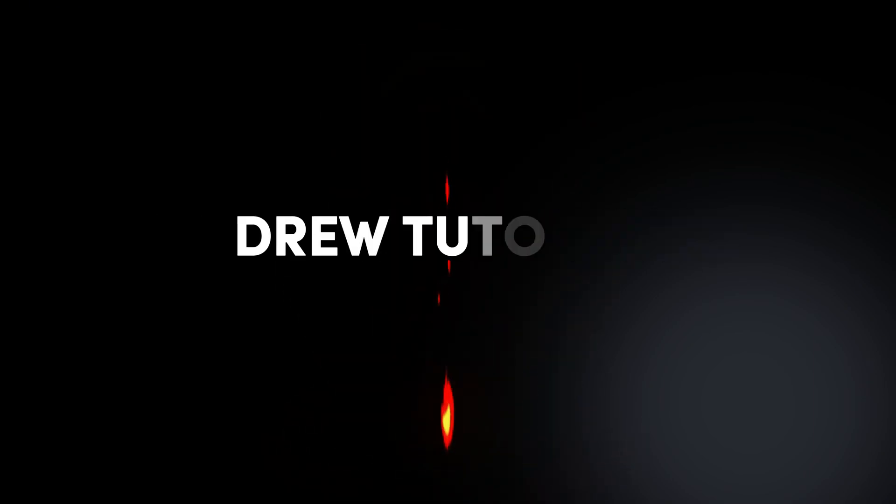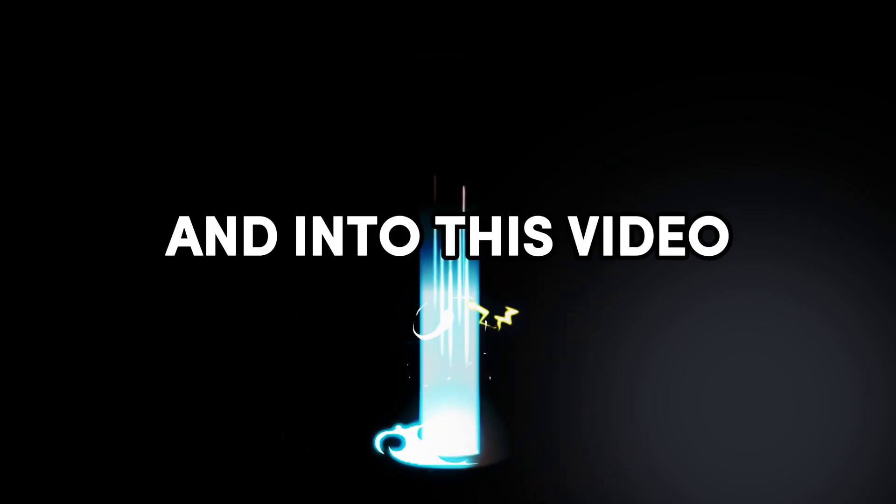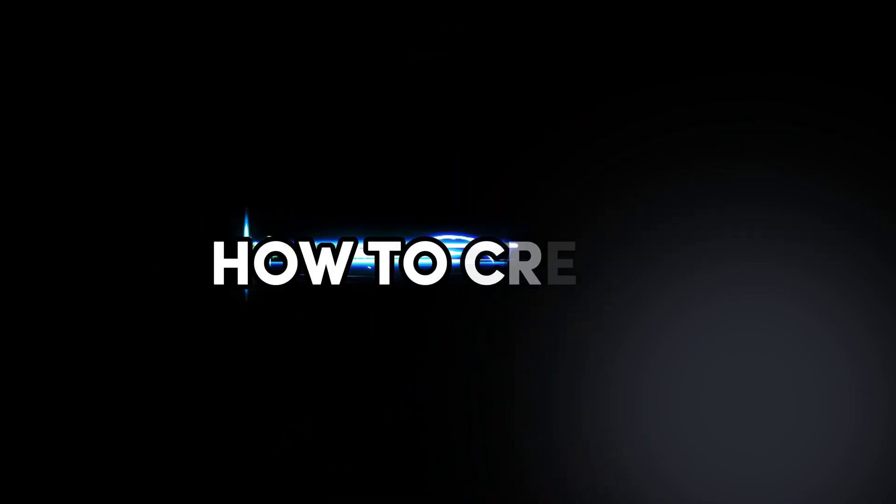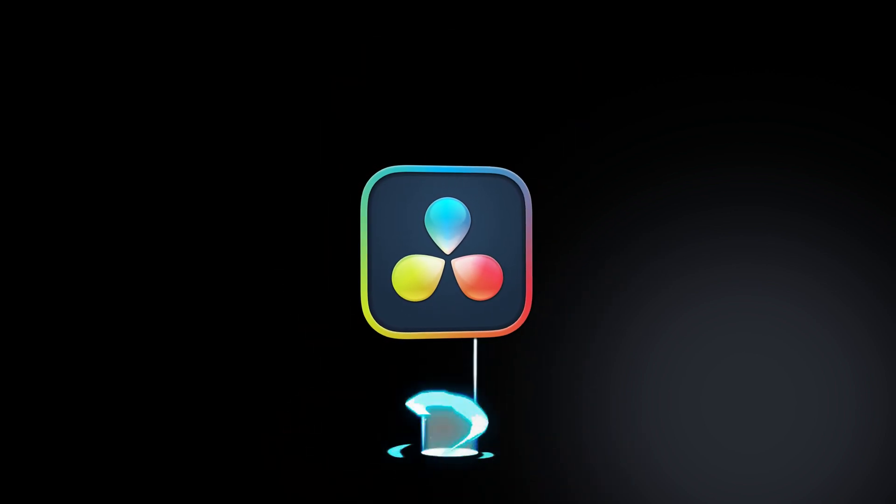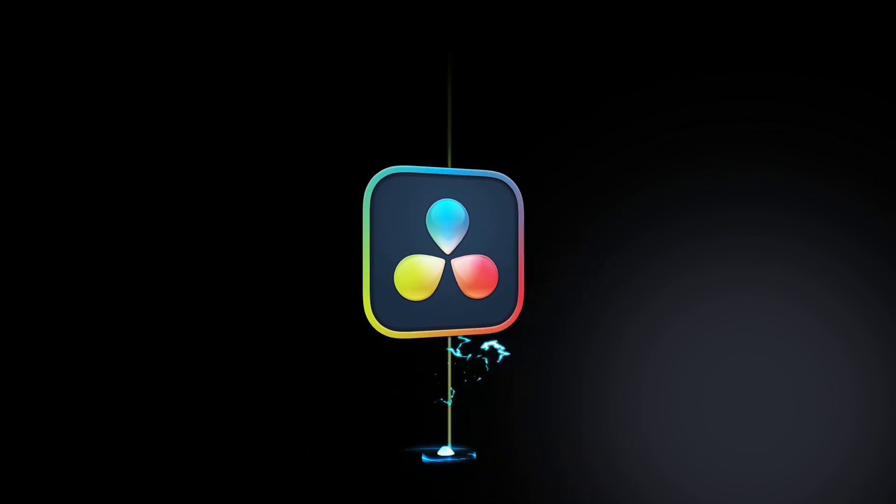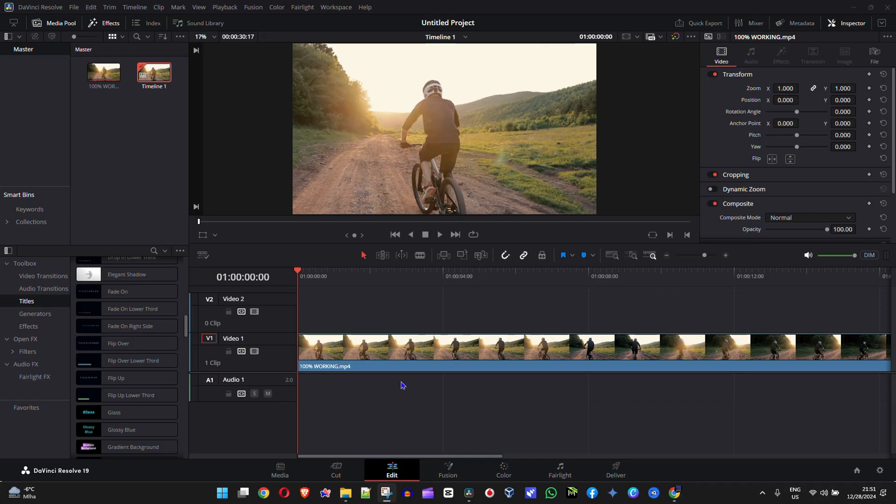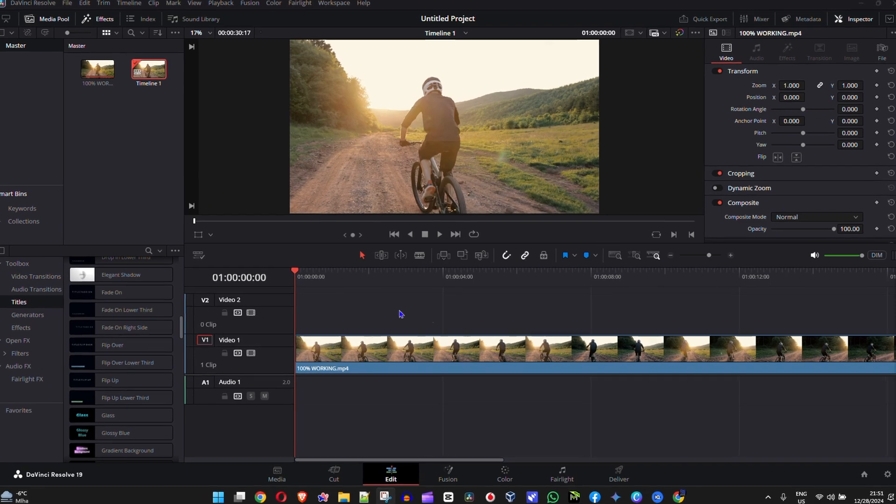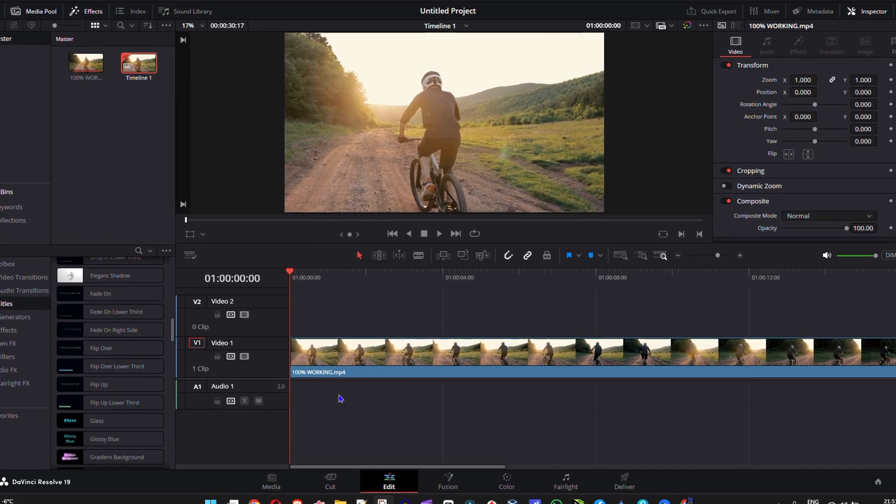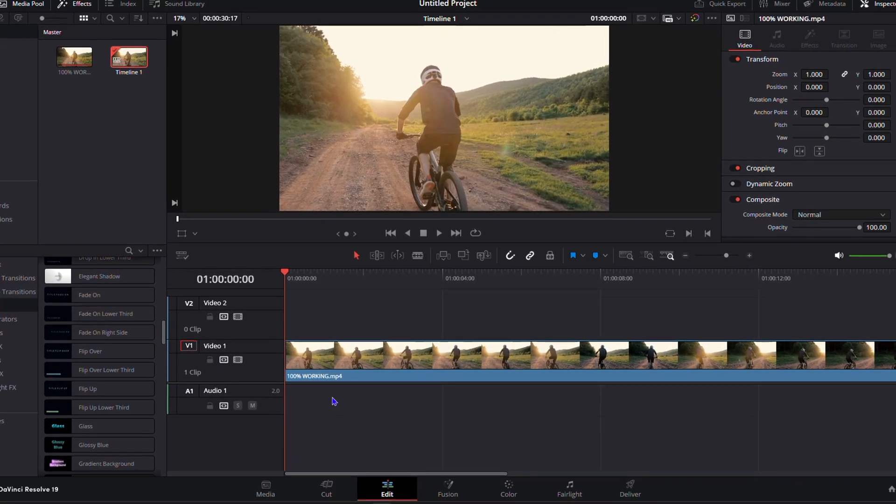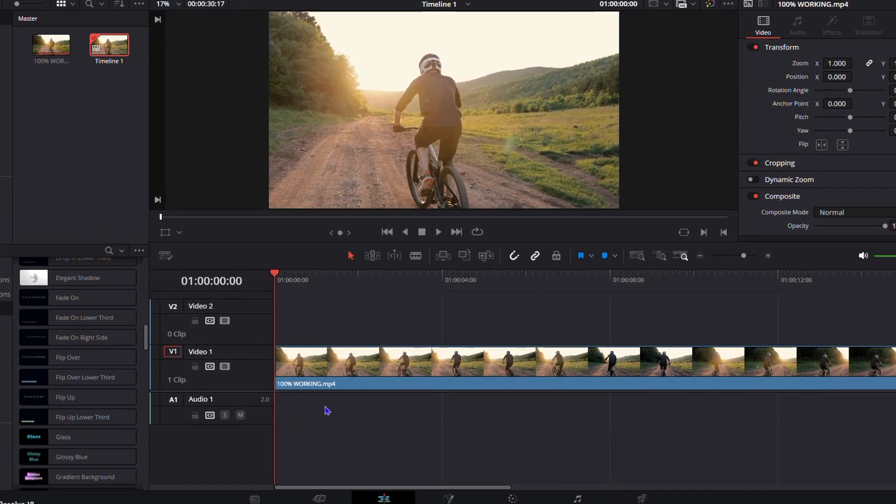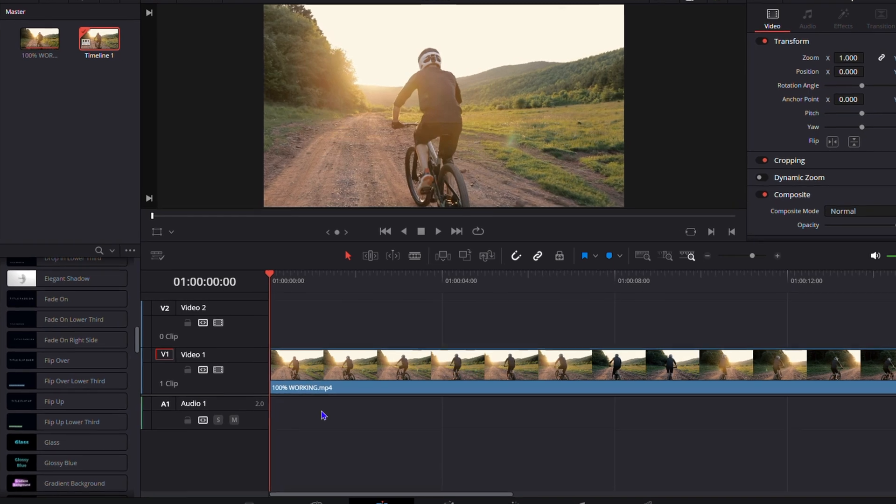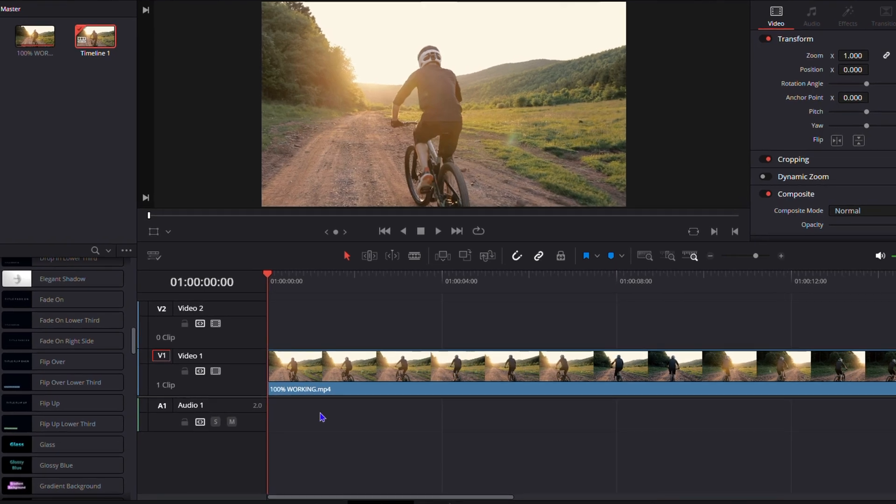Welcome back to the tutorial. In today's video, I'm going to show you how to create a smooth sliding text animation in DaVinci Resolve 19. If you're working on your videos and want to create a sliding text animation for your titles, I'm going to show you how to do it.